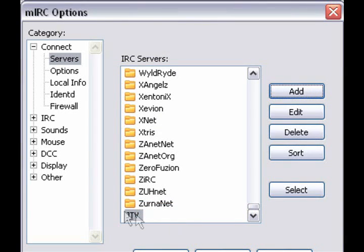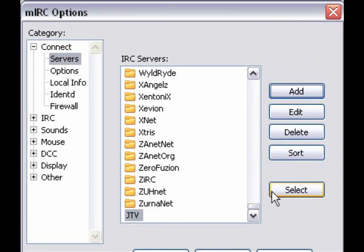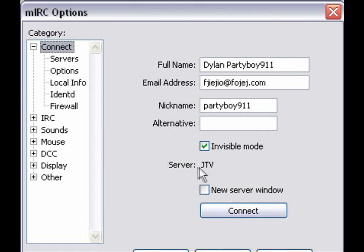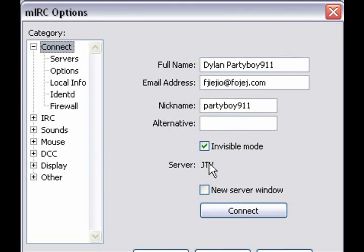All right. So now we see JTV at the bottom of the list. What we want to do is click Select. Now, if you'll notice, for server, it says JTV. Hopefully, we set everything up right. And now we're going to click Connect.